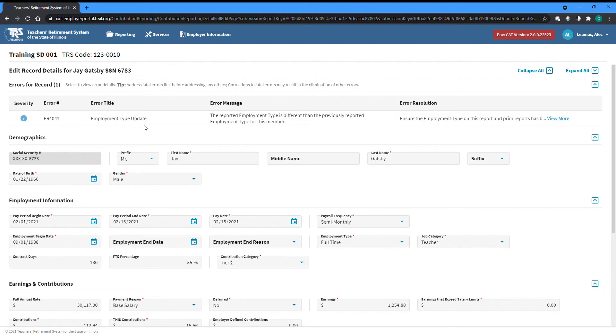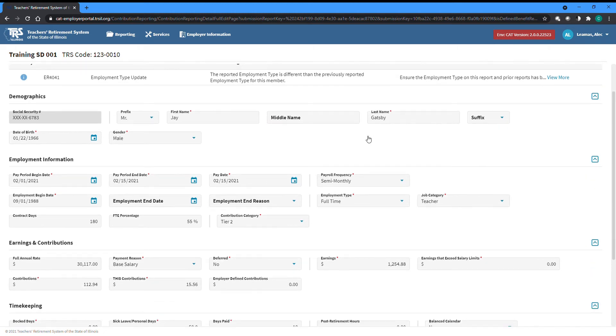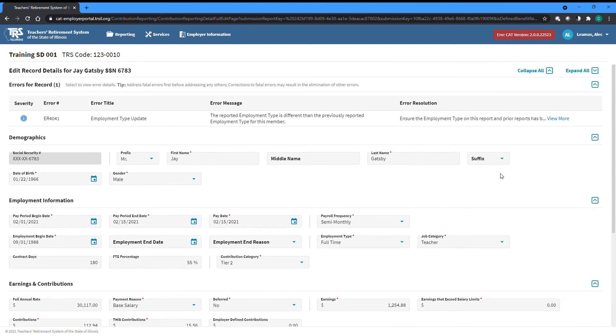This example shows somebody has a different employment type than what they were last reported as. We know that this employee recently went from a part-time to a full-time position, so this informational message is not unexpected.